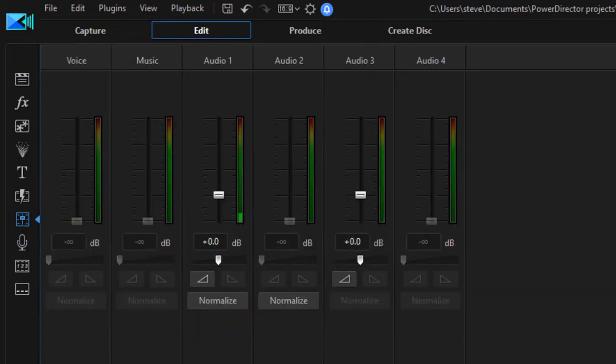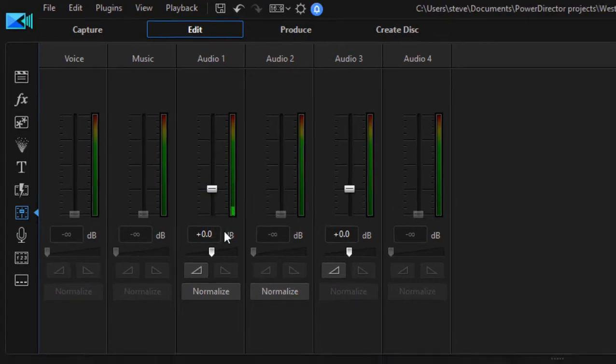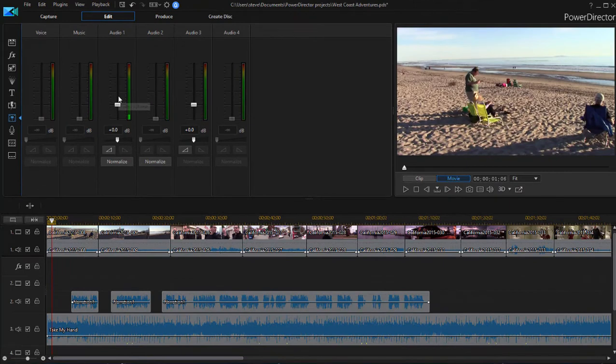And you can see that the audio tracks that are represented are lit up. So now our audio track for the video clips there on audio track one is lit up, as well as the music track on audio three is lit up.